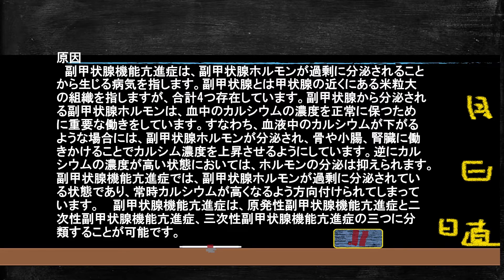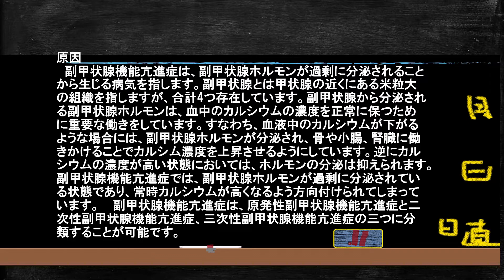ここで大事なことですが、副甲状腺機能亢進症においては、副甲状腺ホルモンが過剰に分泌され続けることで、常に高カルシウム血症の方向に持っていこうとします。もともと低カルシウム血症があったとしても、この亢進症になった場合はずっとカルシウム濃度が高カルシウム血症の方向に偏っています。これが一番大事なポイントです。